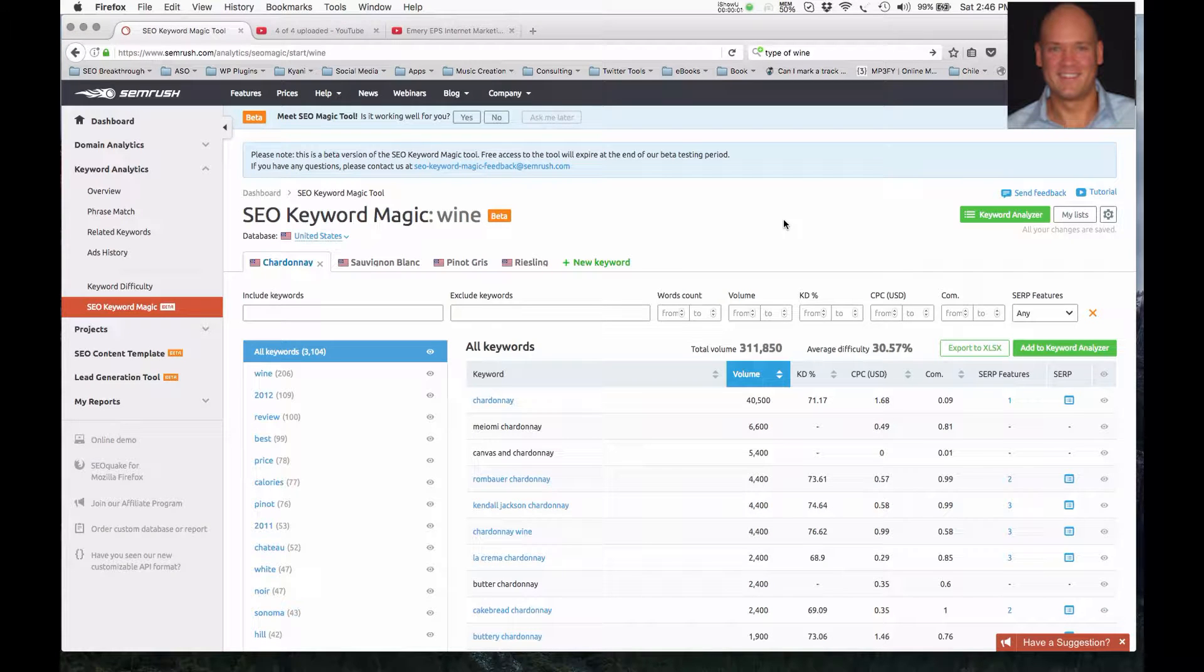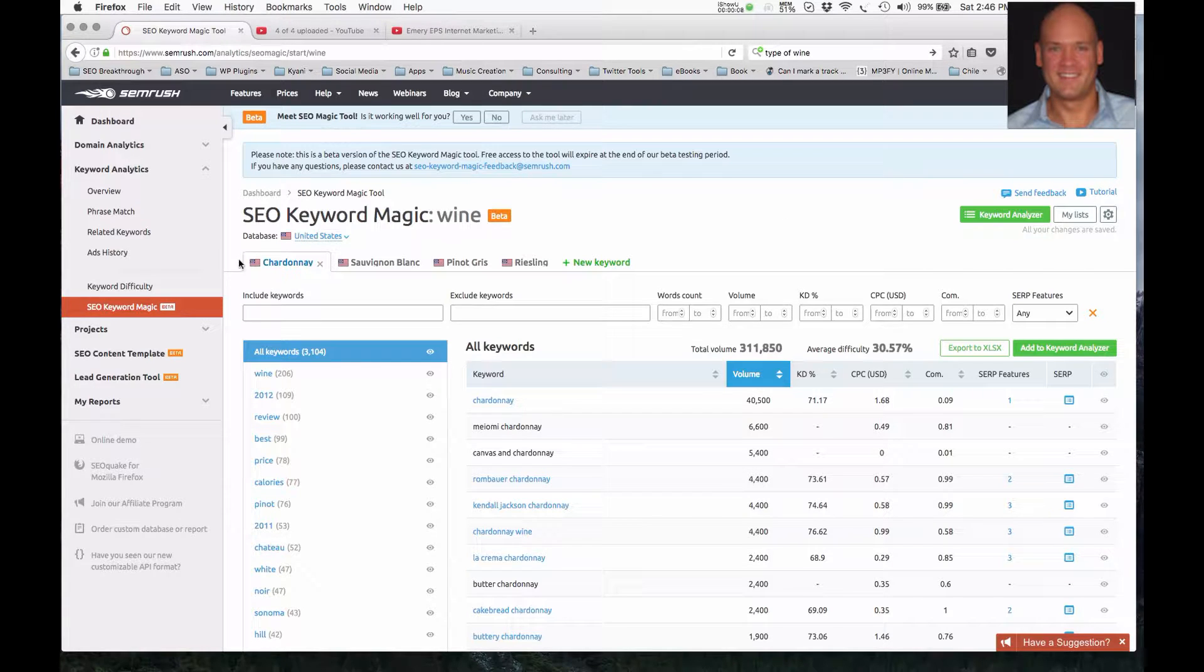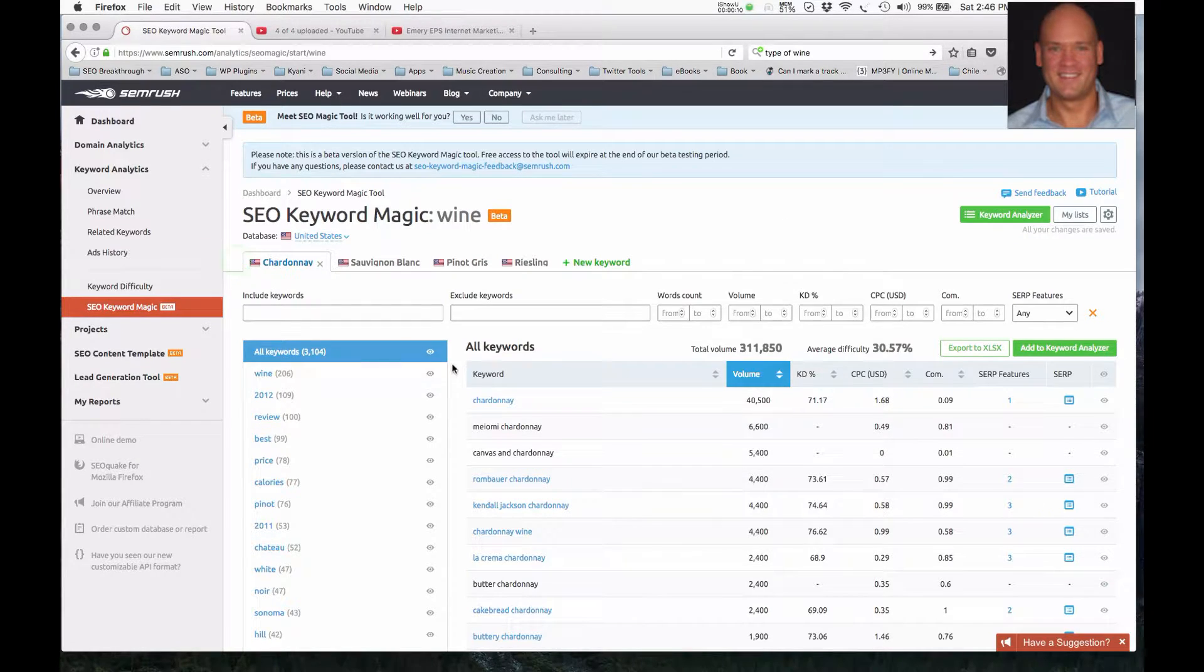Hello, this is Michael Emery with Emery EPS Internet Marketing, and I'm doing some keyword research related to the wine industry. And right now we're focusing on phrases that are related to Chardonnay.